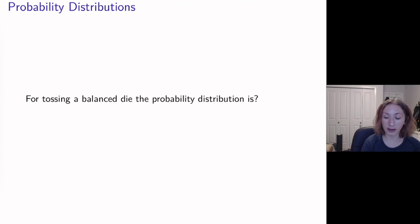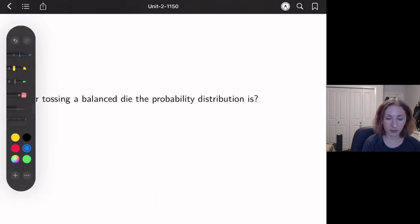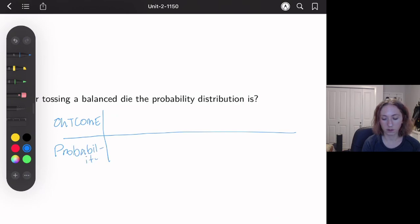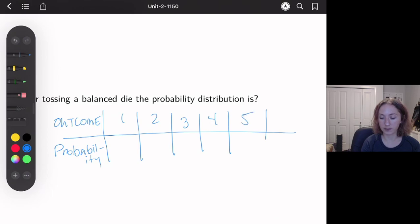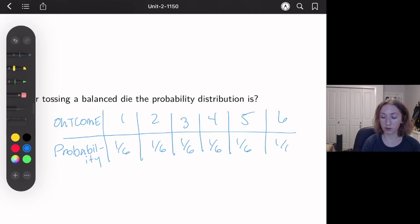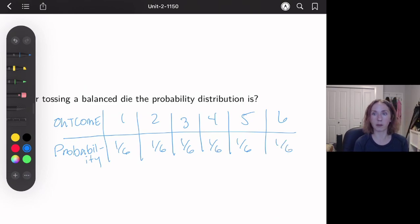This also makes dice rolling very easy. We want to think about outcome and the probability of each outcome. We have six outcomes on a die: one, two, three, four, five, six. Assuming we have a fair die, everything is equally likely, so everything is going to have probability one out of six.